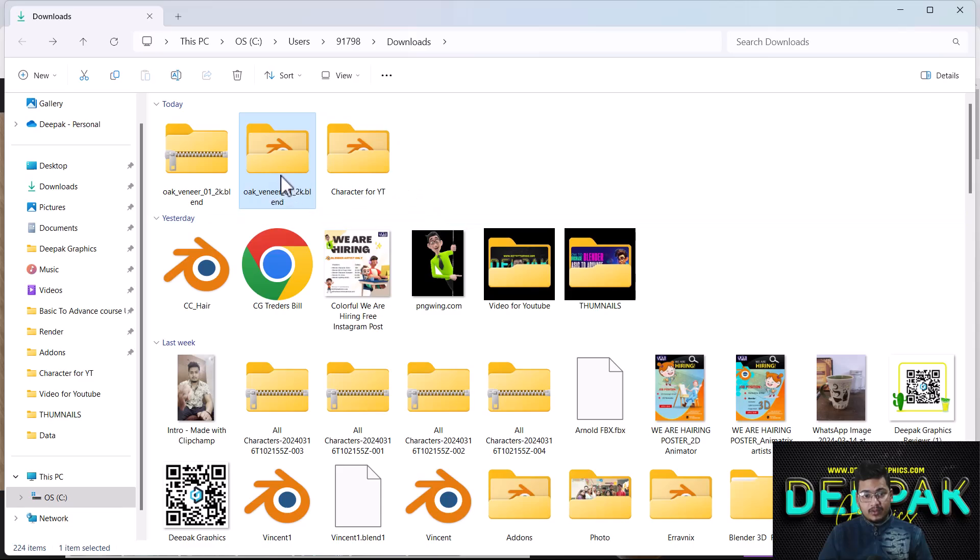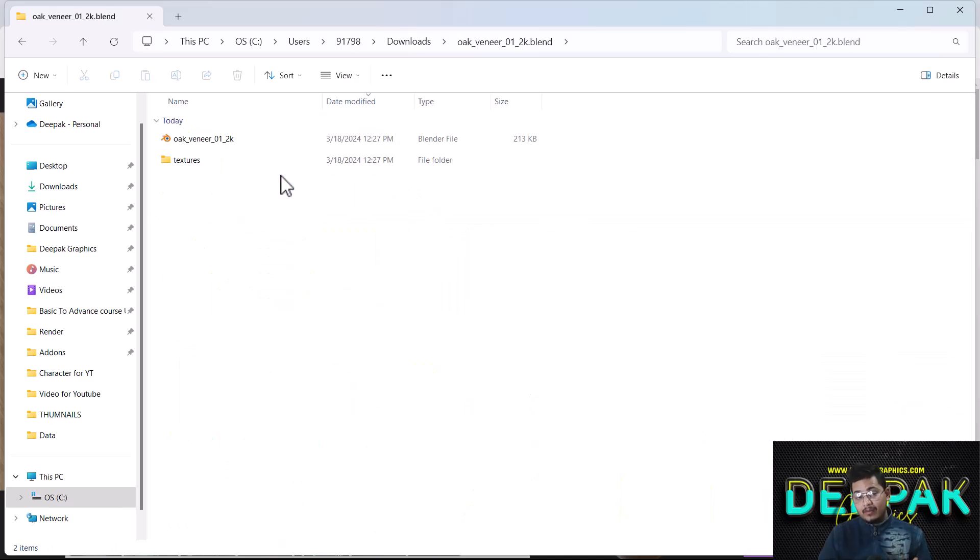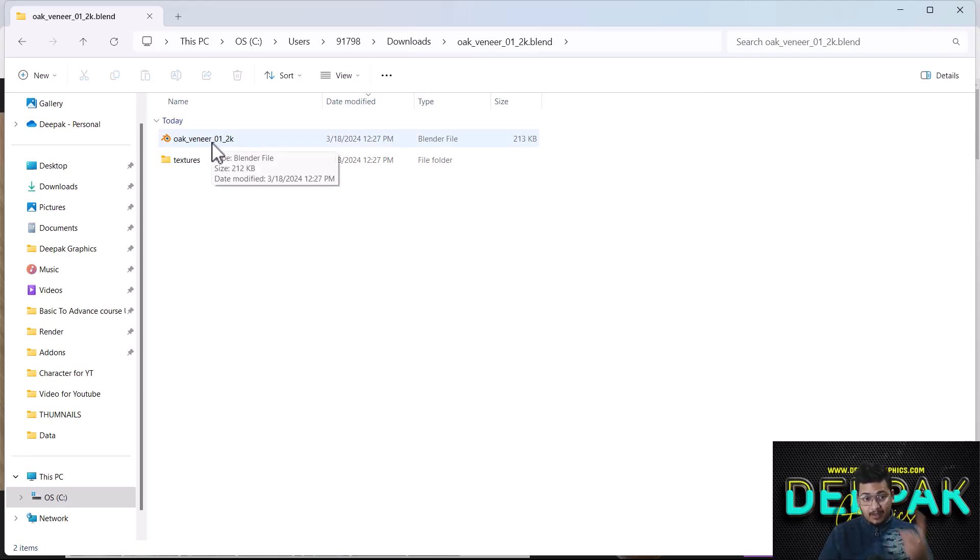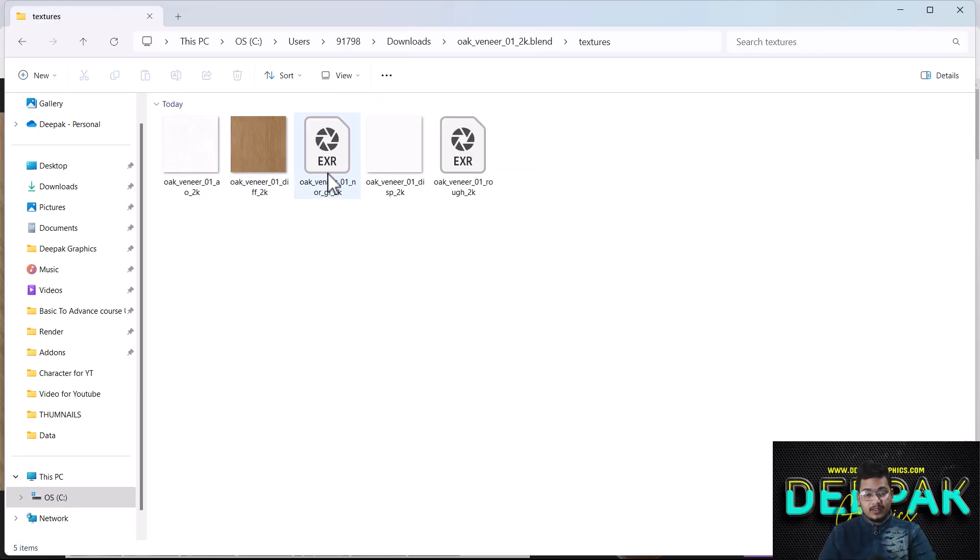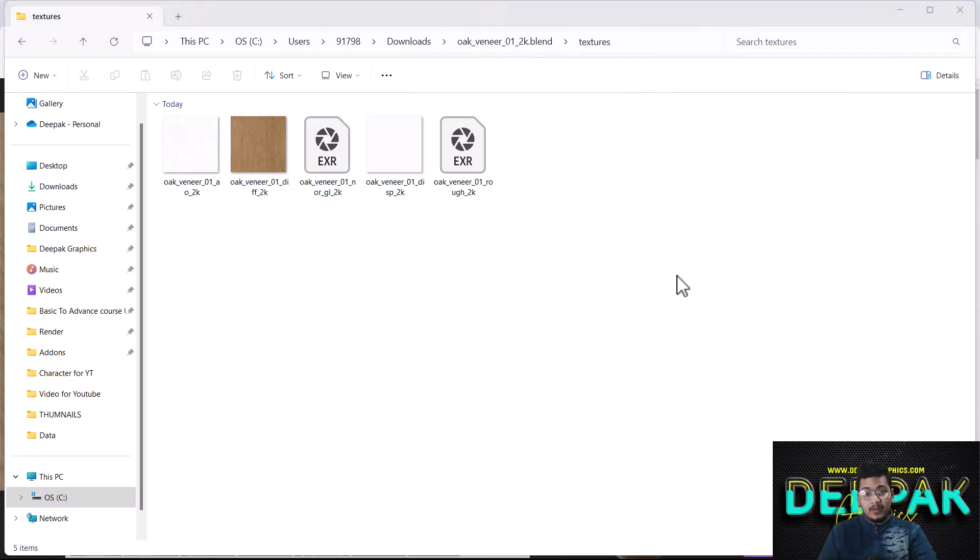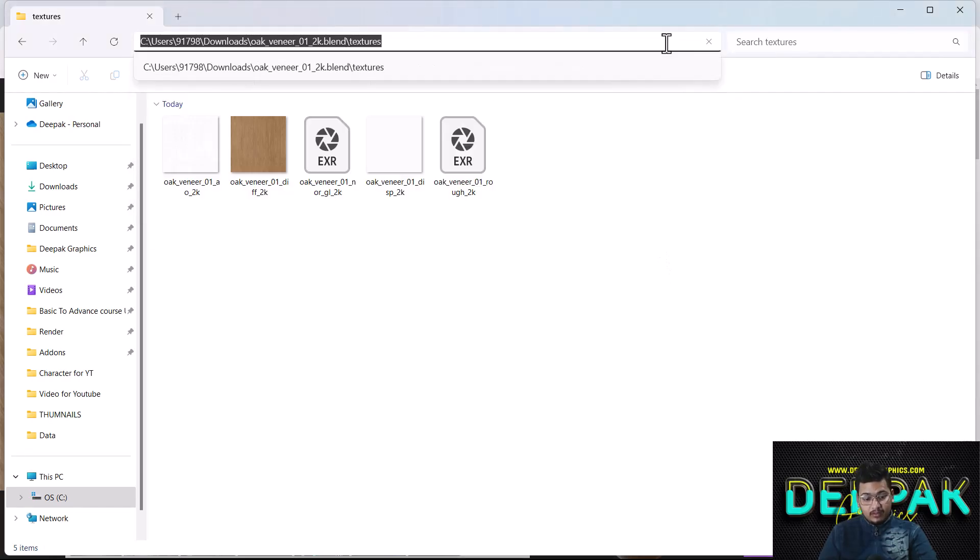You'll get a Blender file and texture files as well. Here you can see these are all the texture files, and you'll also get an HDRI. That's also good, but right now we will just work with the textures. First I'll copy this location.